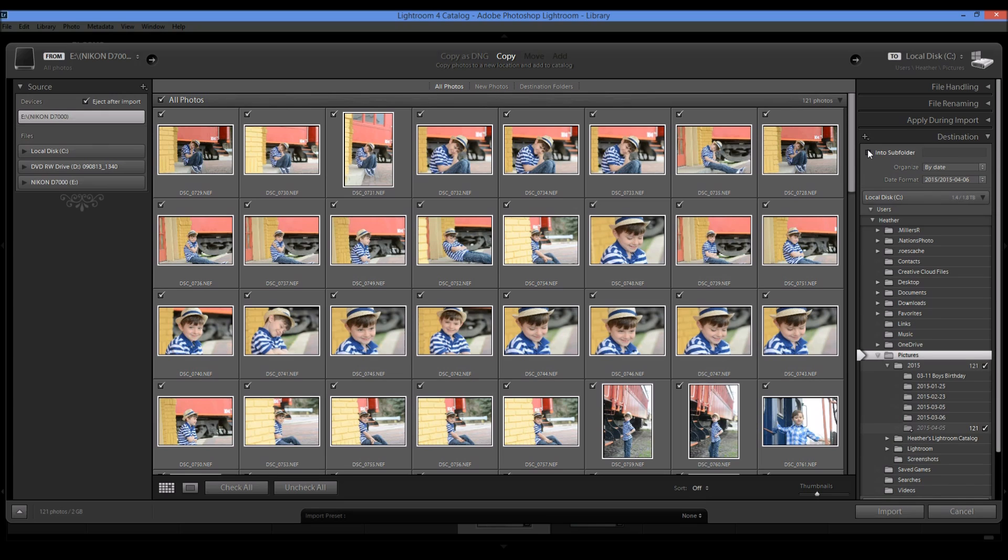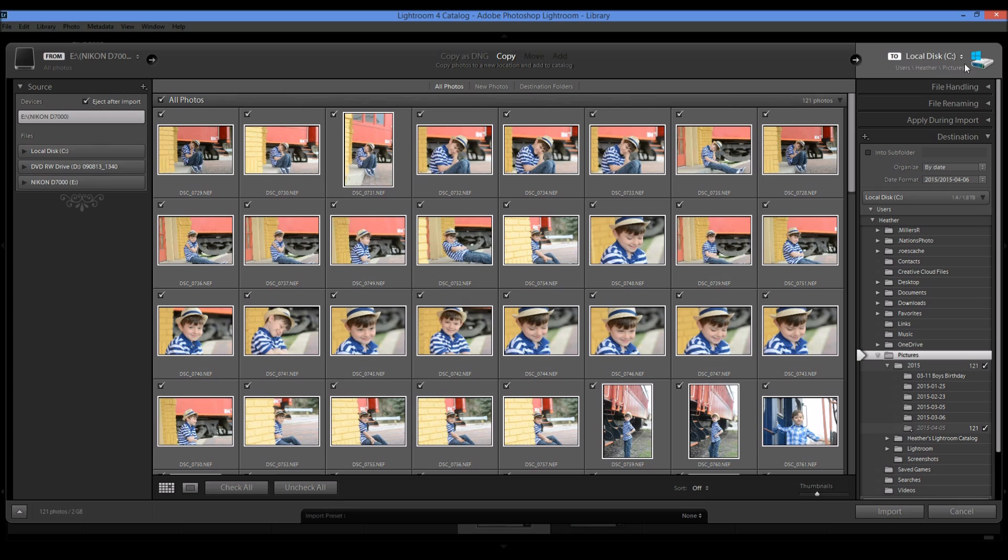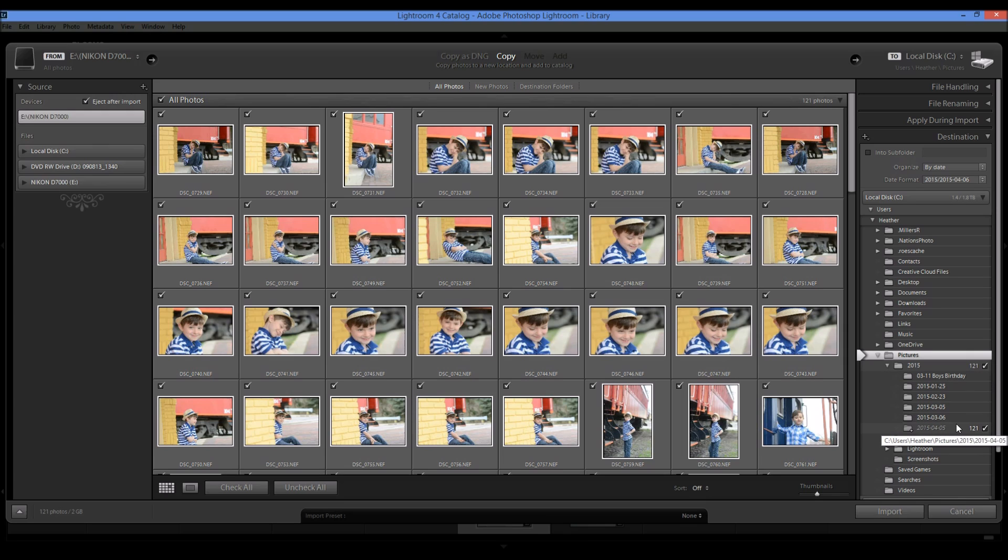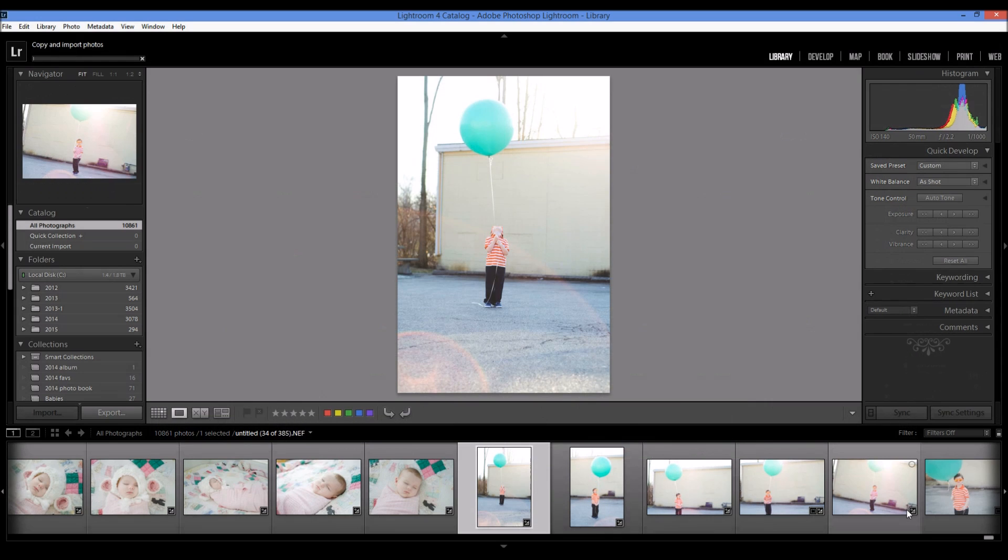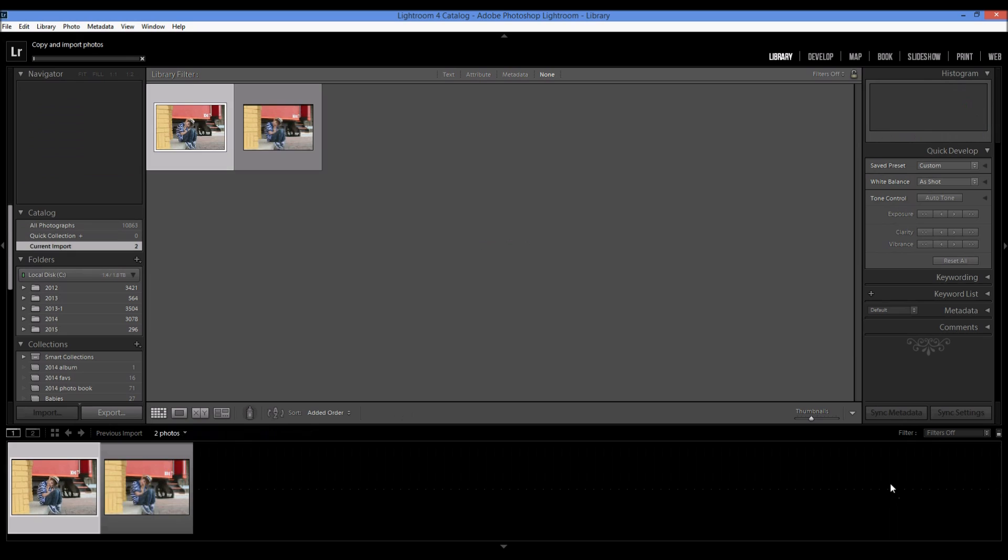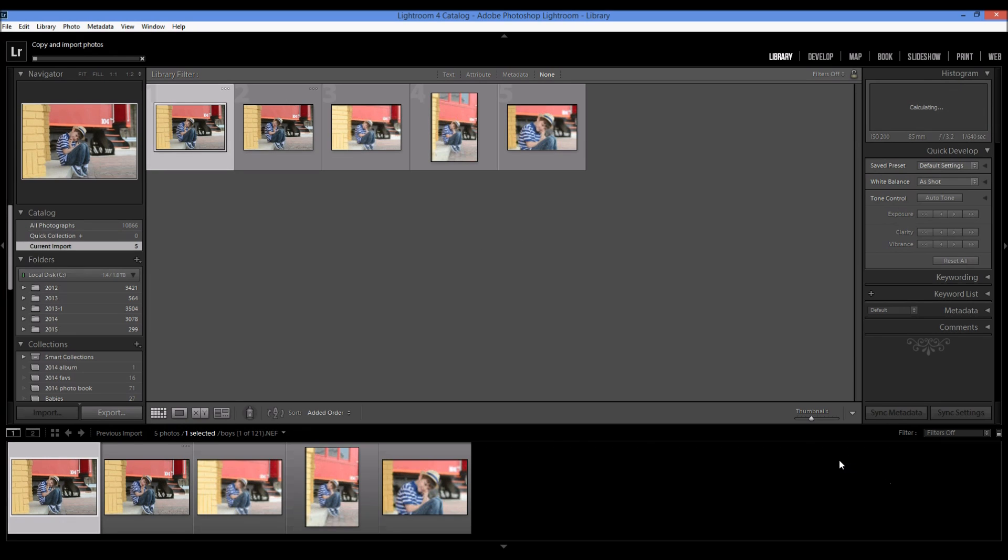And then this is really important. This is the destination where your photos are going to be put. So you can see that down here, they're under my pictures drive, under my pictures folder on my hard drive under the 2015 folder. And it's going to create a new folder with the date on it. So once I have all of these selections made and I'm okay with it, I'm going to go ahead and click import. And that is going to start the importing process.